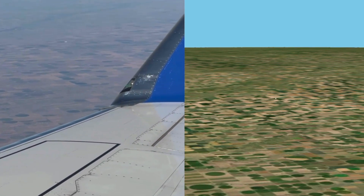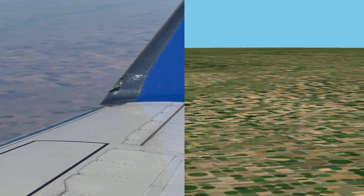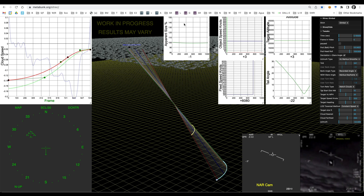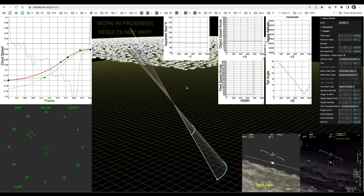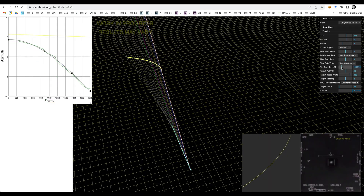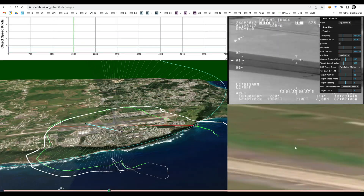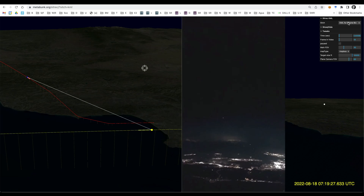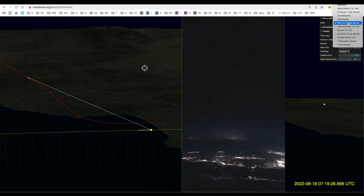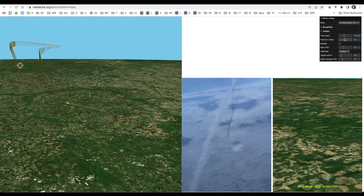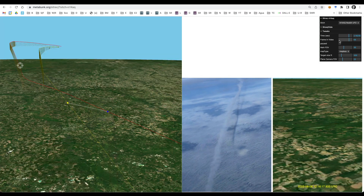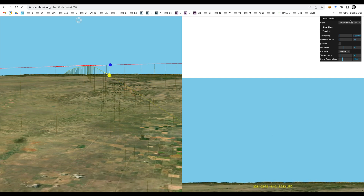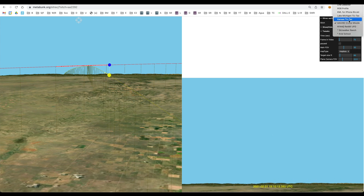SITREC allows me to recreate arbitrary situations in a variety of ways. I originally set it up for Gimbal, GoFast, FLIR-1, Aguadea, and others, but I recently extended it to do these plane-from-plane UFO sightings, and it's been very useful in proving that what we see is a plane.